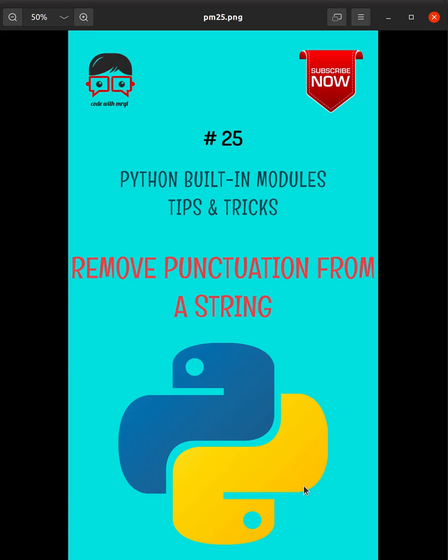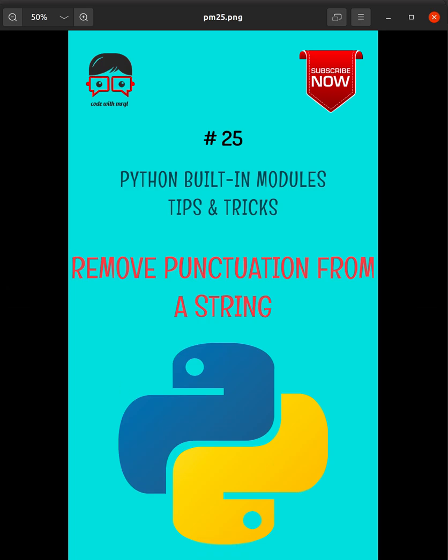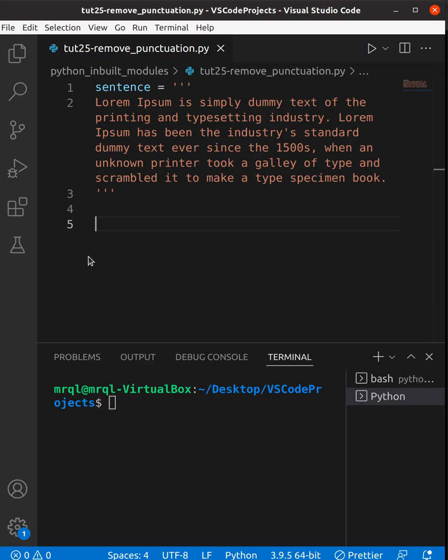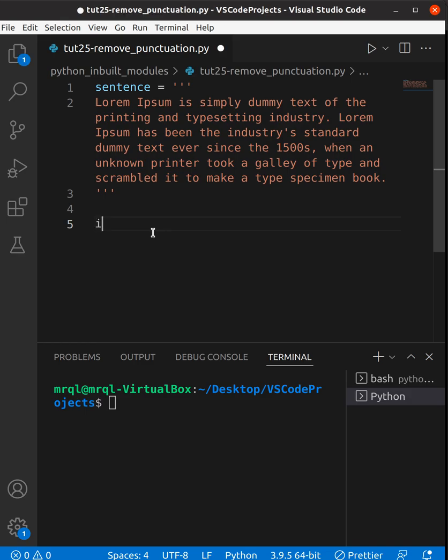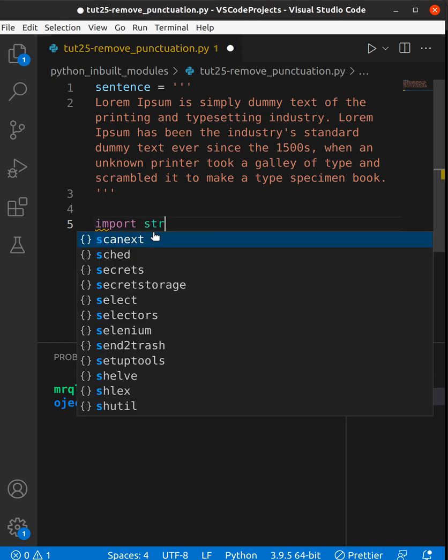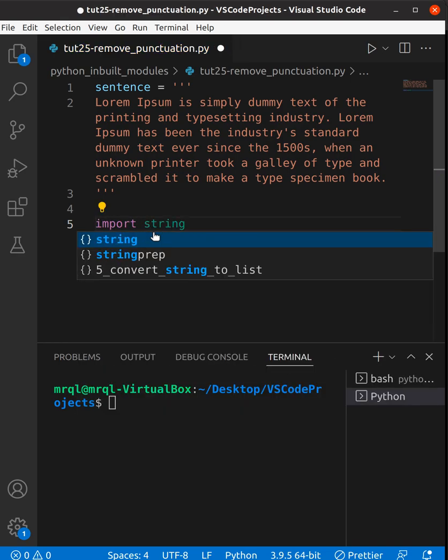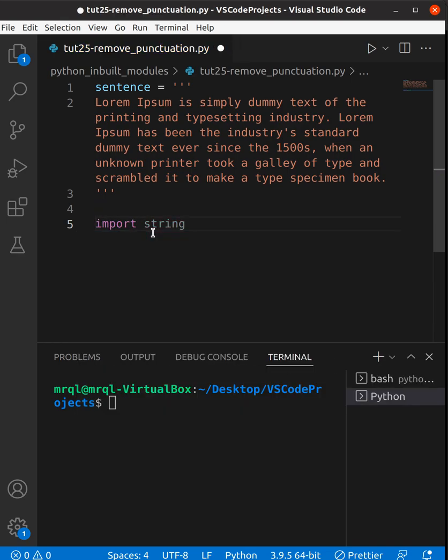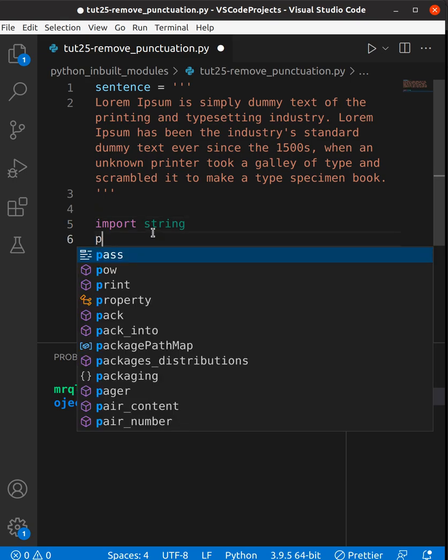Today we're going to learn how to remove punctuation from a string. Let's get started. To print the punctuation list, you need to import string. Once you've done this, you need to